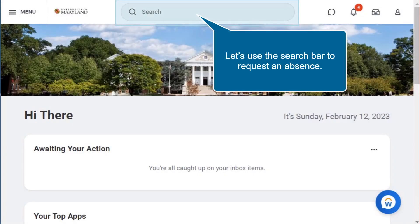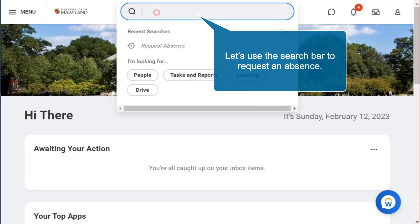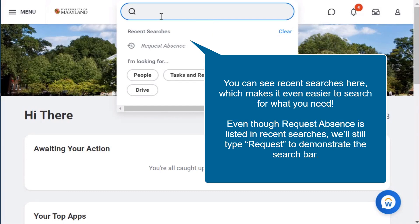Let's use the search bar to request an absence. You can see recent searches here, which makes it even easier to search for what you need. Even though request absence is listed in recent searches, we'll still type request to demonstrate the search bar.